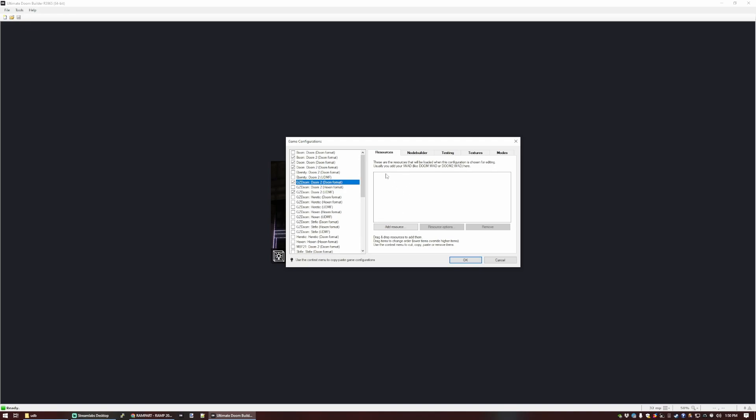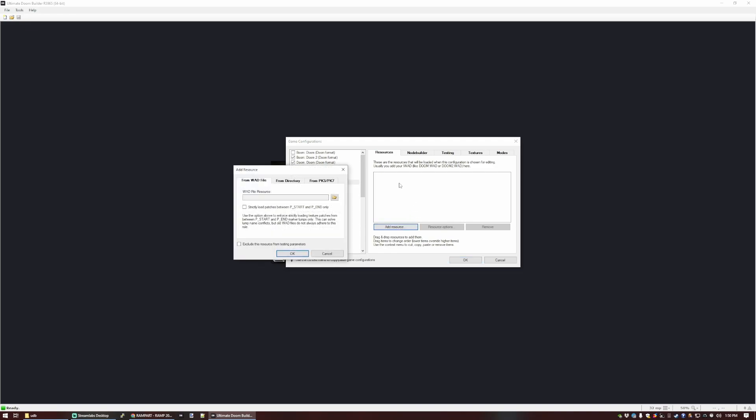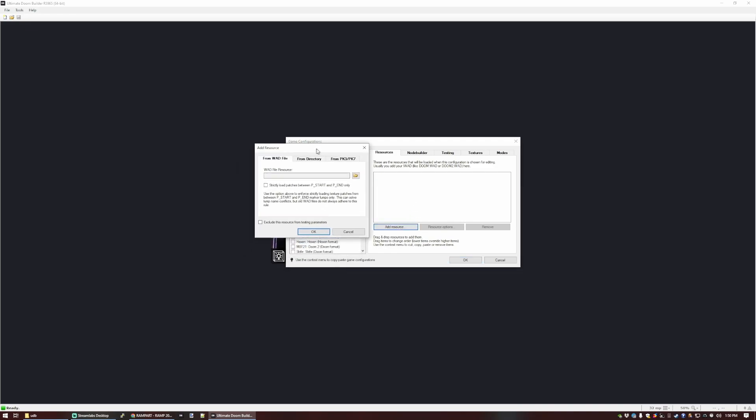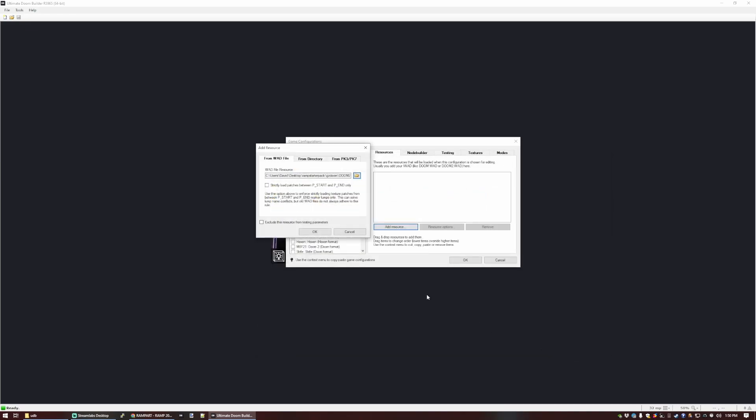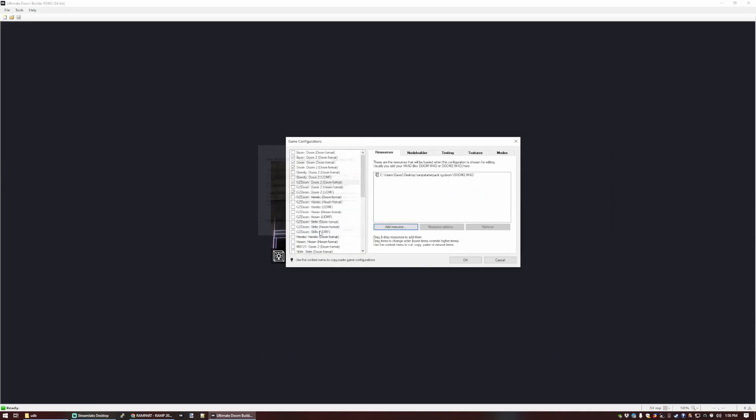For now, we want to set up our data resources, which will automatically be loaded when we start or open a Doom 2 map. So for now, we just want the stuff from Doom 2. We're going to add a resource. We are going to pick from a wad file. Then in Ramp Starter Pack, we move Doom 2 to the GZDoom folder, and we're going to open that up.